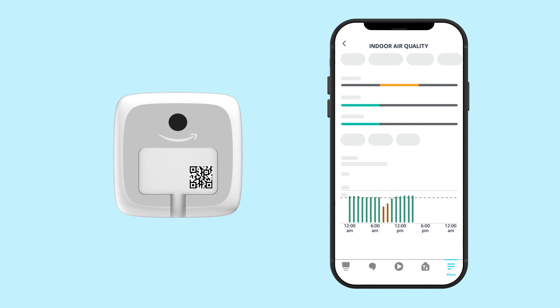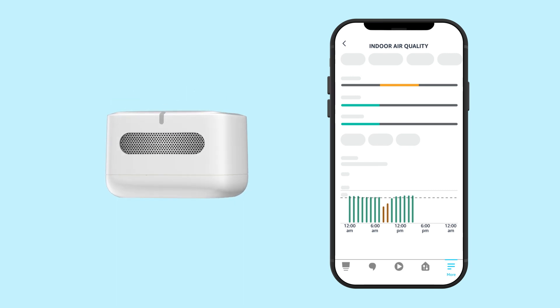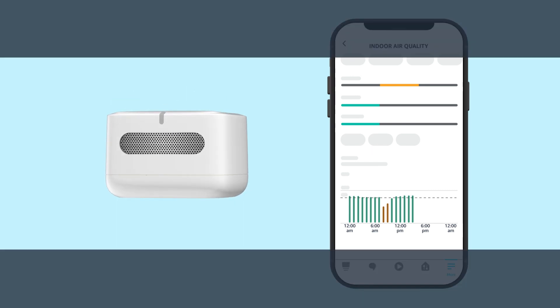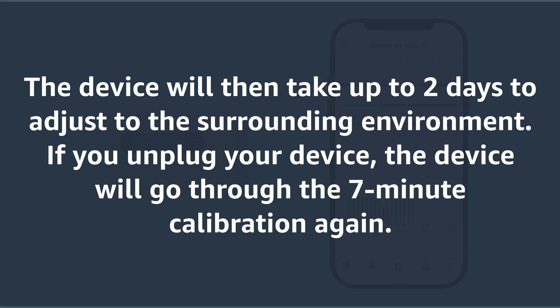You can check your indoor air quality score in the Alexa app after the initial 7-minute calibration completes. The device will then take up to two days to adjust to the surrounding environment. If you unplug your device, the device will go through the 7-minute calibration again.